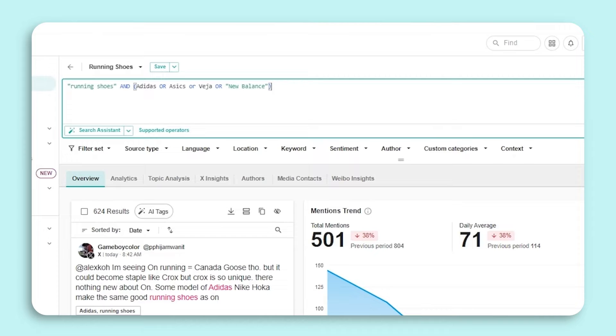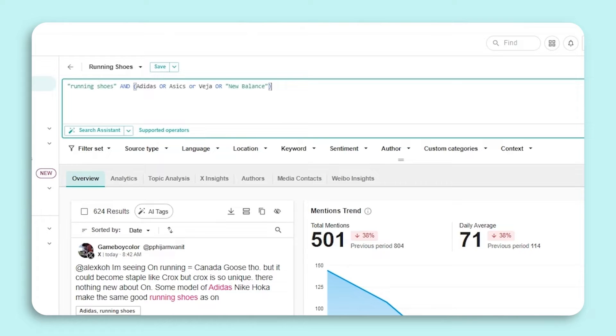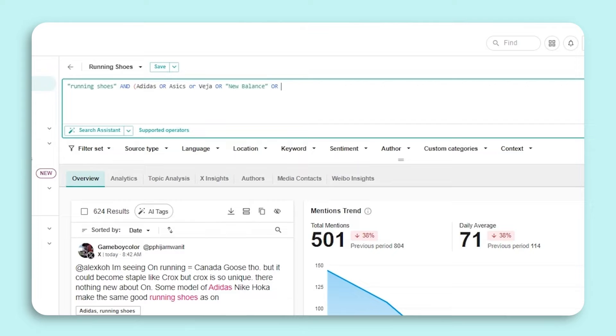Let's say we wanted to expand this search even further to include two additional companies that are notorious for creating running shoes, such as Nike and Hoka. We'll start by deleting the closing parenthesis following New Balance and add another OR operator. We'll add Nike as a key term, add OR again, and then add Hoka.